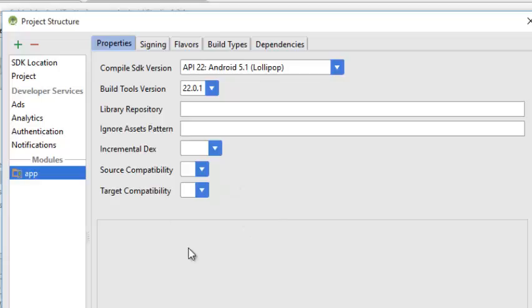In the properties, I'll ignore that for now because I have them set up. It's Android 5.1 Lollipop. The build tools version is 22.0.1.